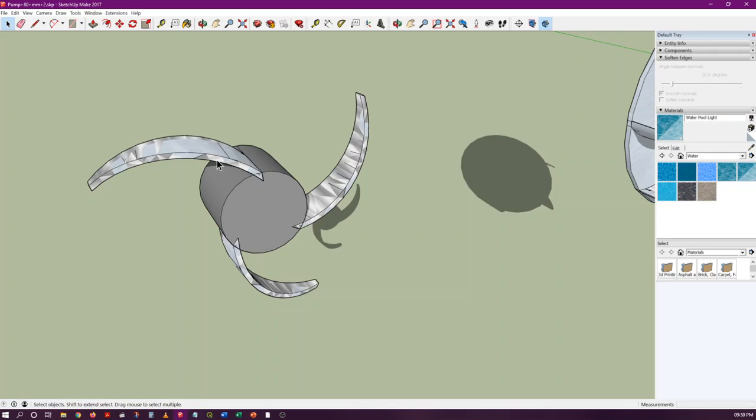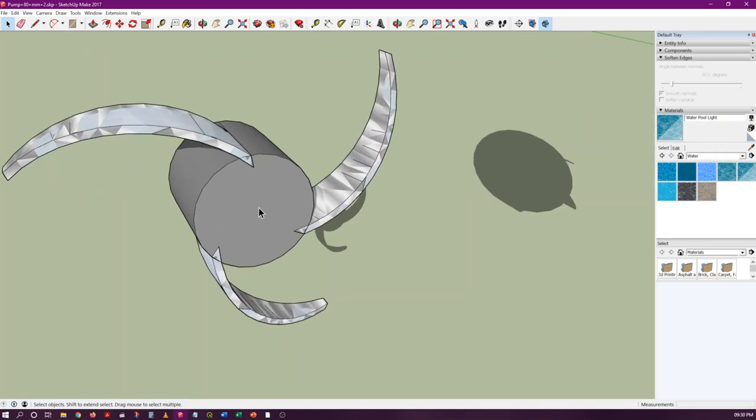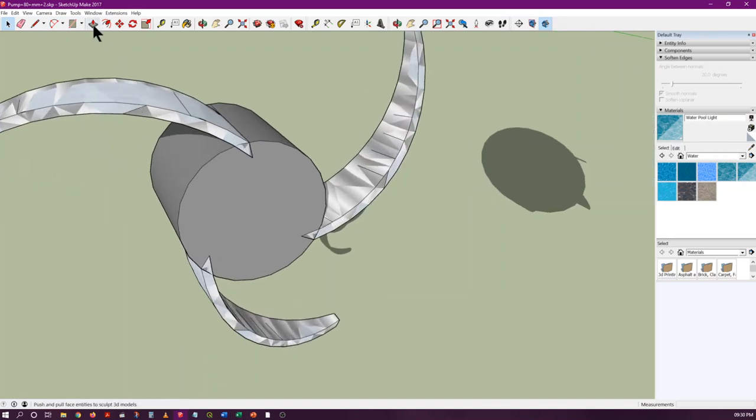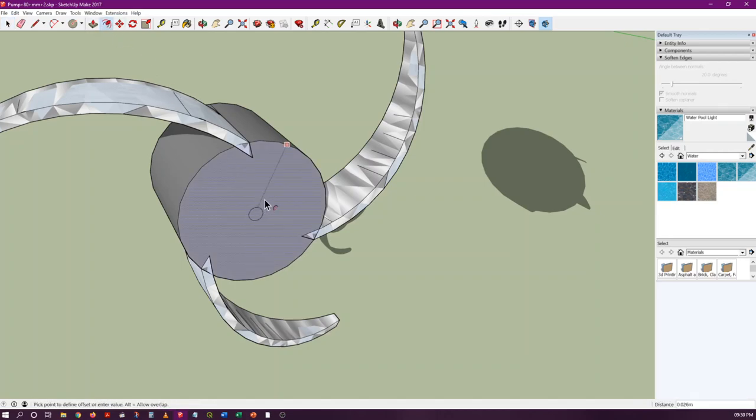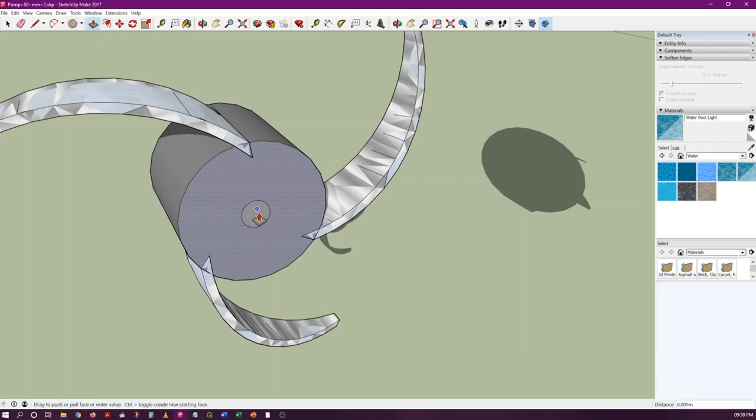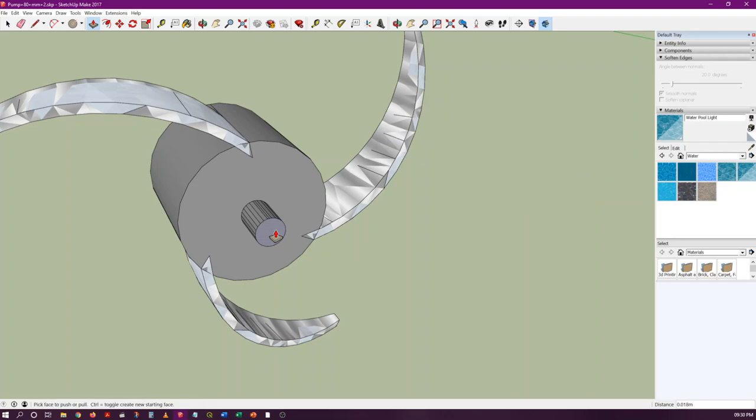In some cases, in wastewater pumping, we also have something like at this point, at the center where water enters the casing of the pump. There's something like a blade or a cutting blade that is fitted here.